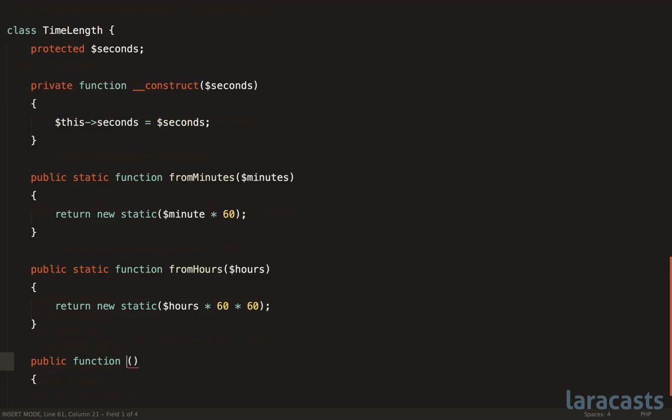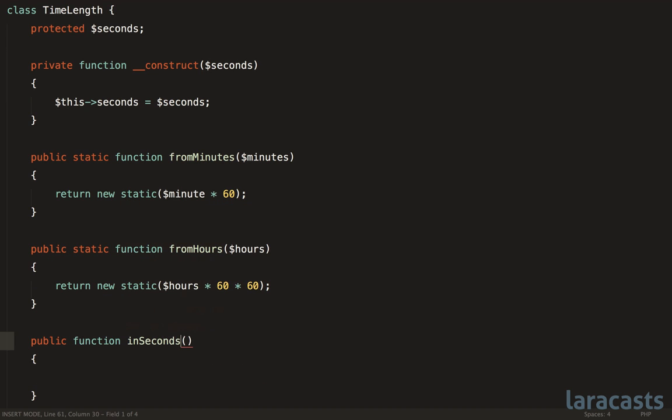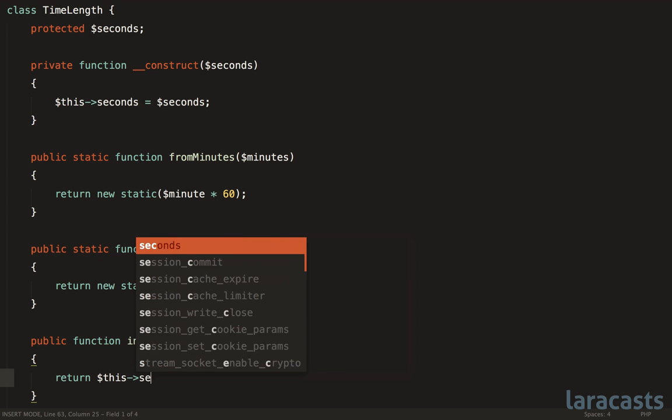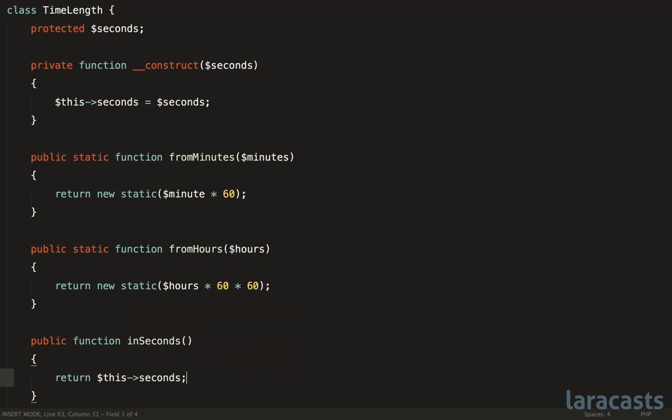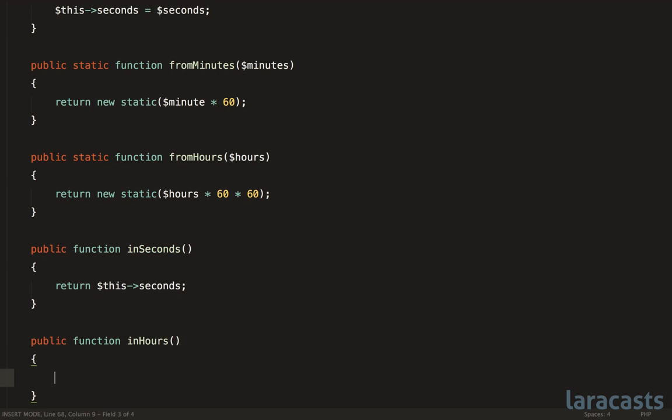Finally, we need methods like inSeconds. If we want to represent a time length in seconds, then we could call this method. And that will just return the seconds in this case. And if we want inHours, then we would return the seconds. And then I guess that would be divided by 60 divided by 60, the inverse.